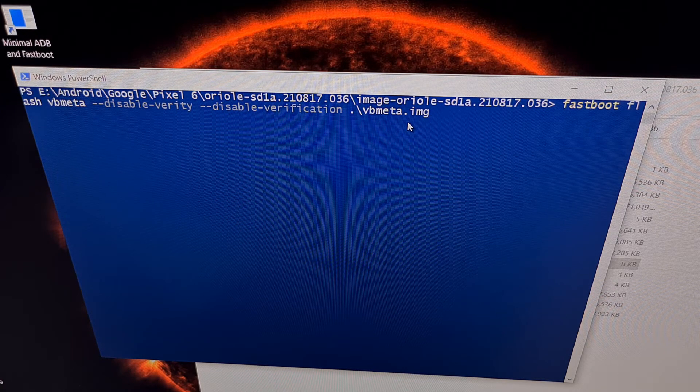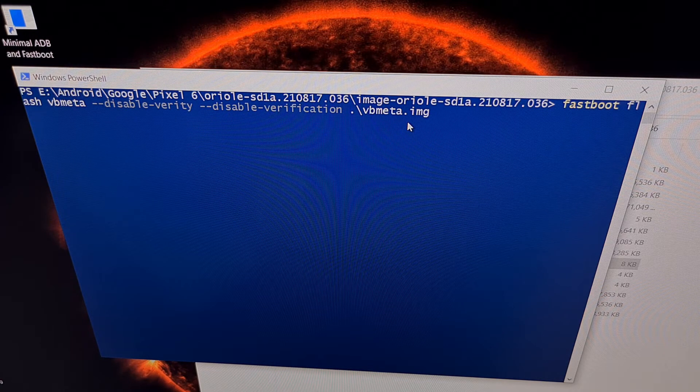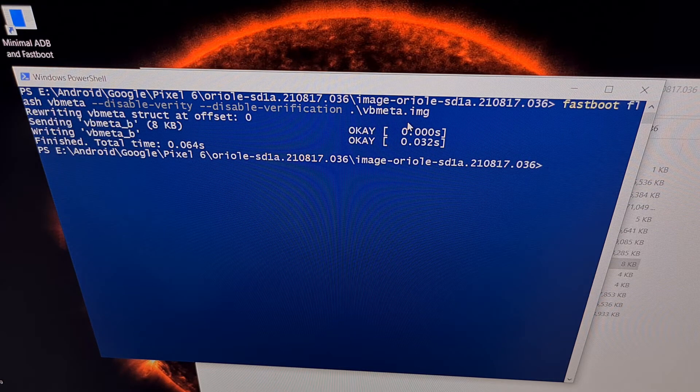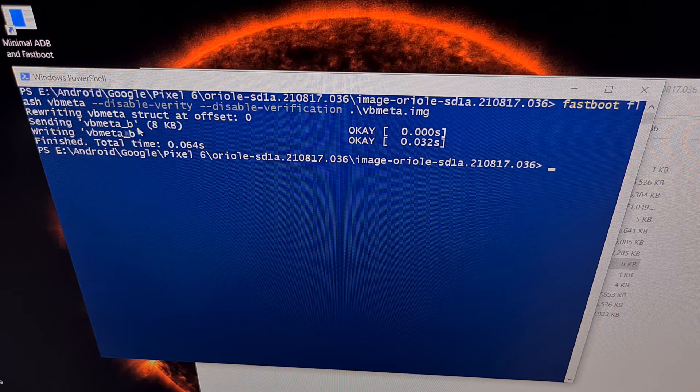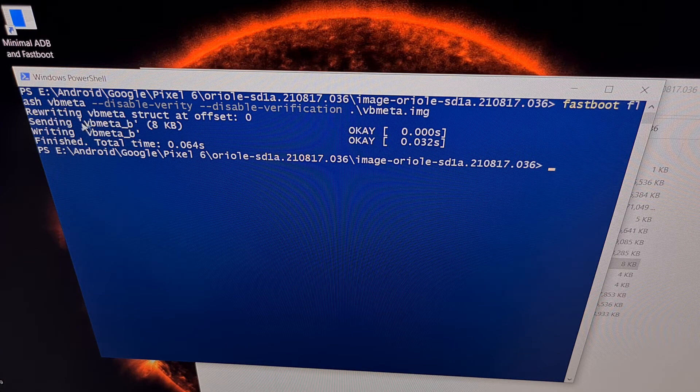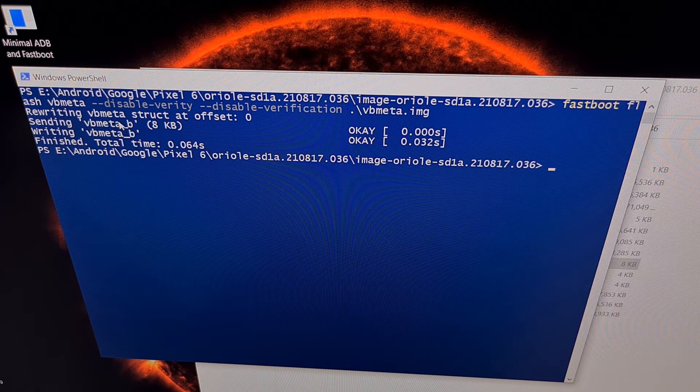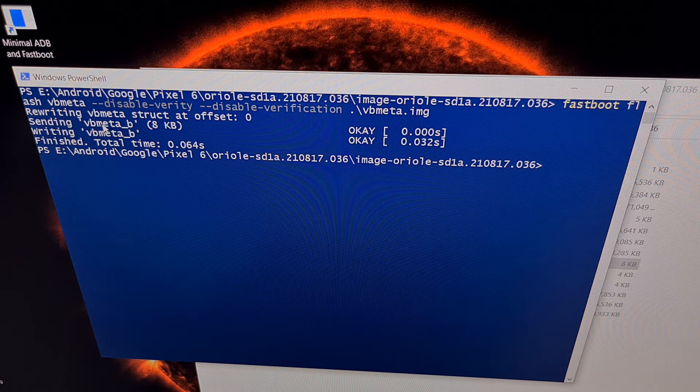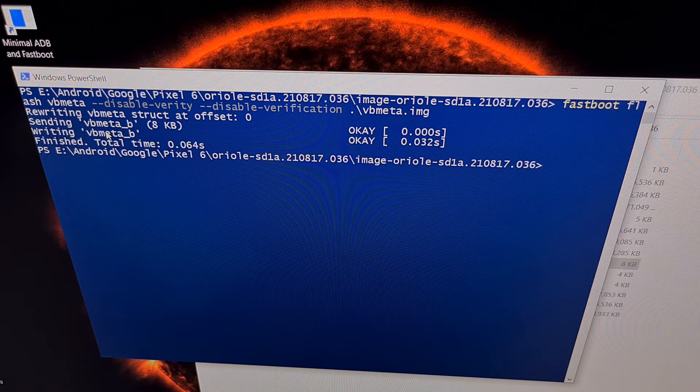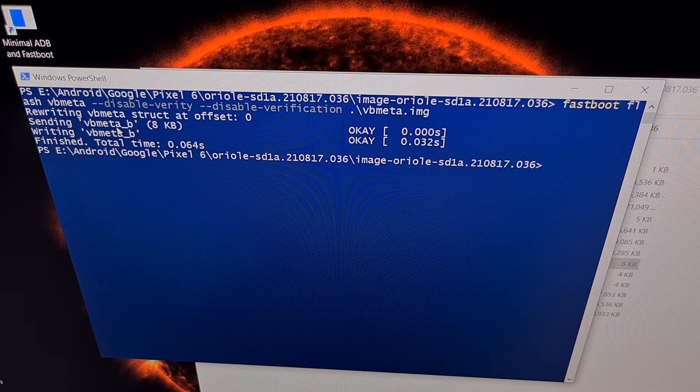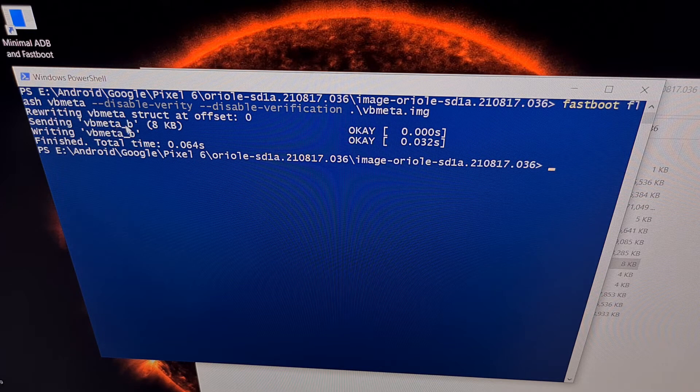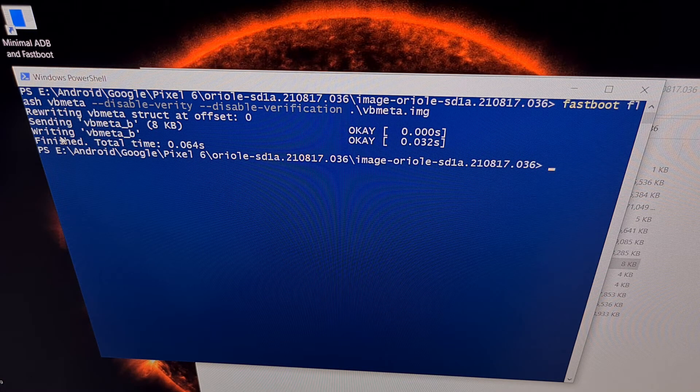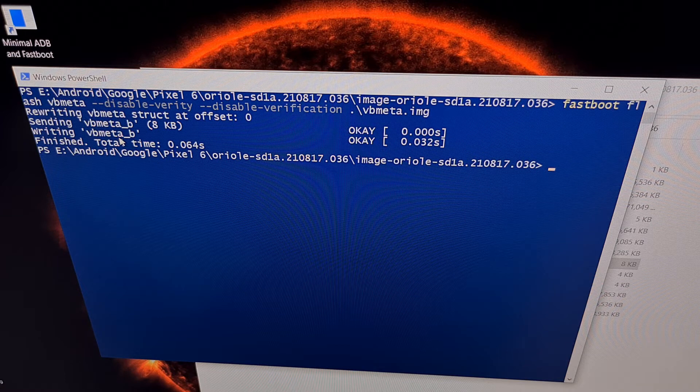Once all of that is done, we can press enter on the keyboard. You should be told that fastboot is both sending that file to the VB Meta partition. This could be VB Meta A or VB Meta B depending on the partition you are currently active on. You should see that it is writing that VB Meta file to that VB Meta partition.